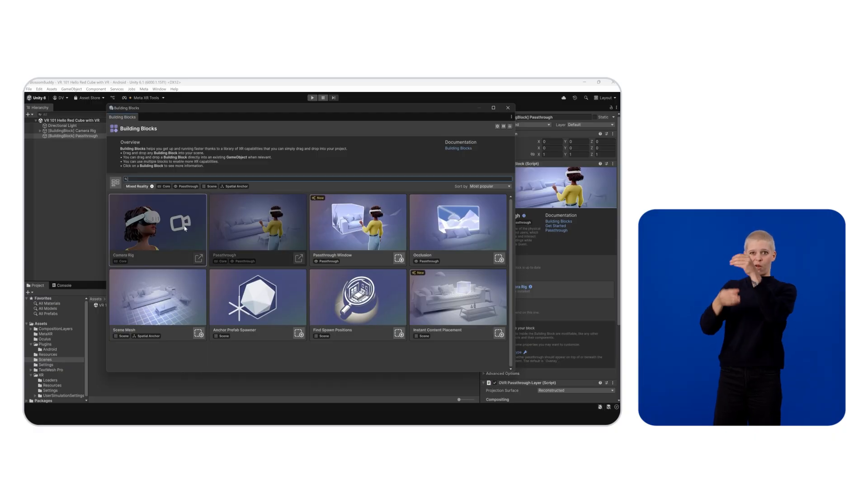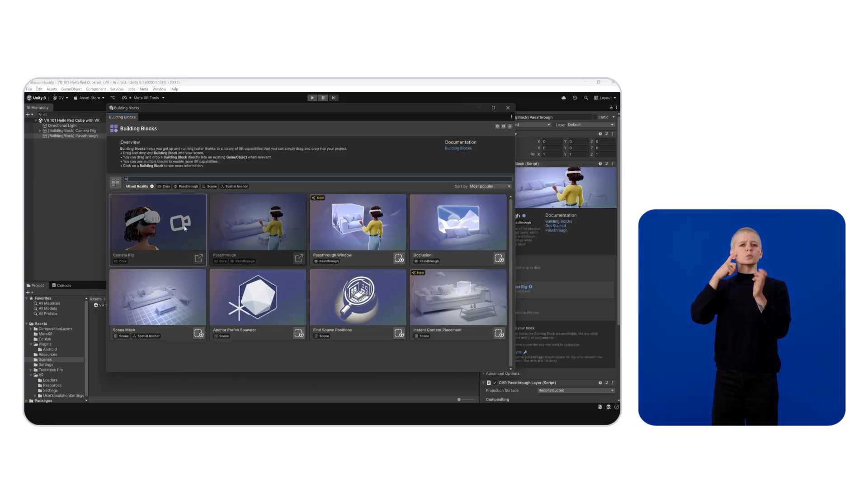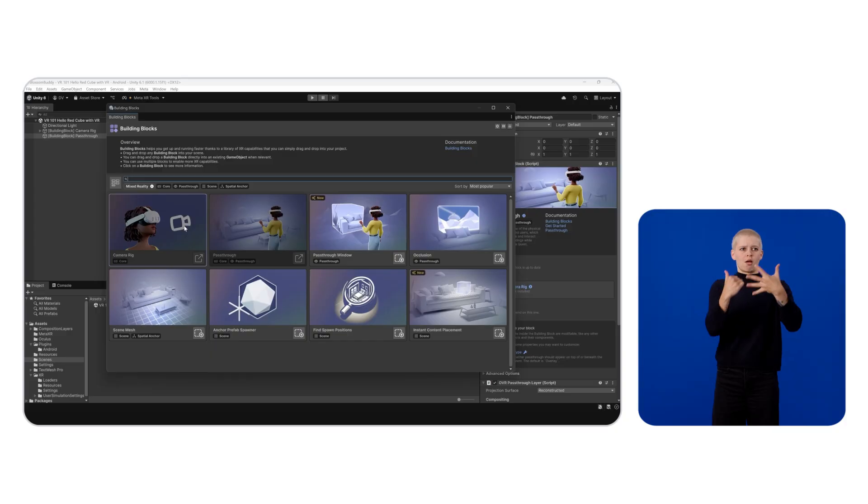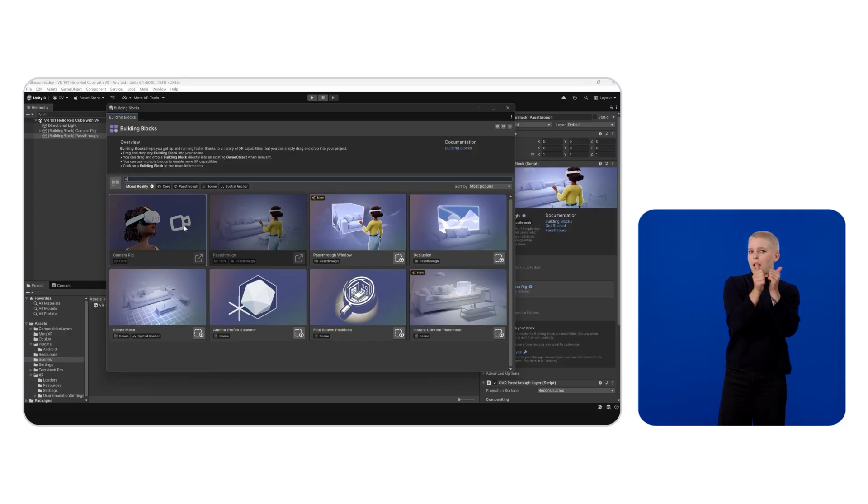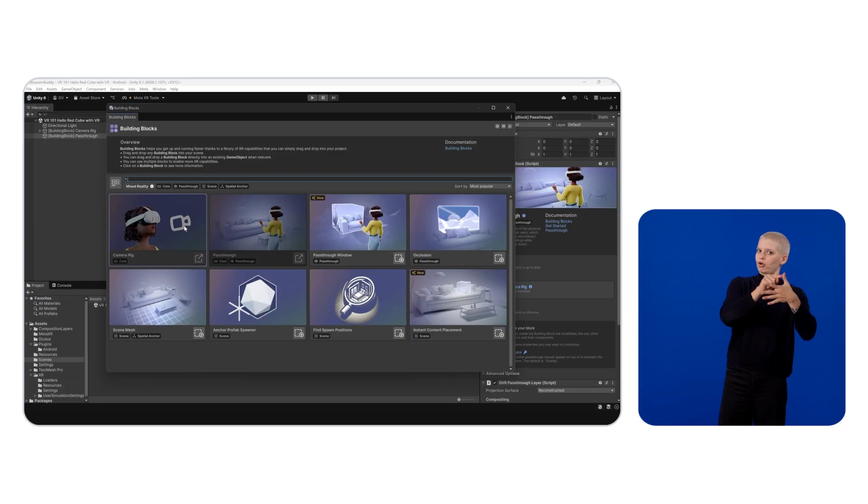And you'll notice here that two blocks are added in the hierarchy. One is going to be your camera rig, which is a dependency of the passthrough building block, and the second one is the passthrough building block itself.